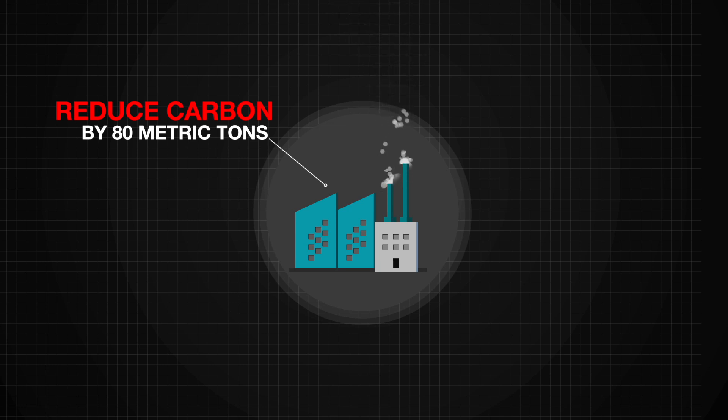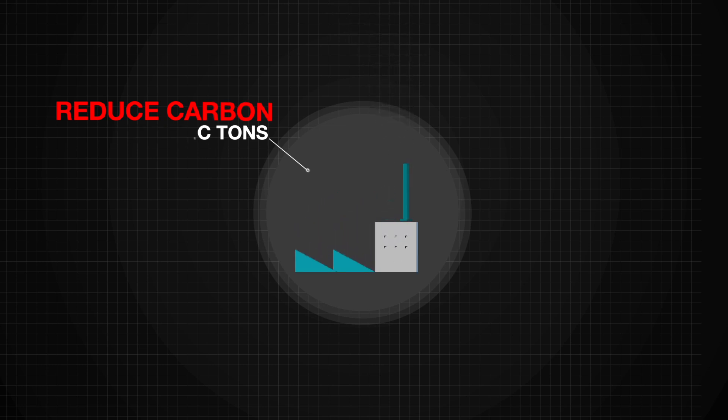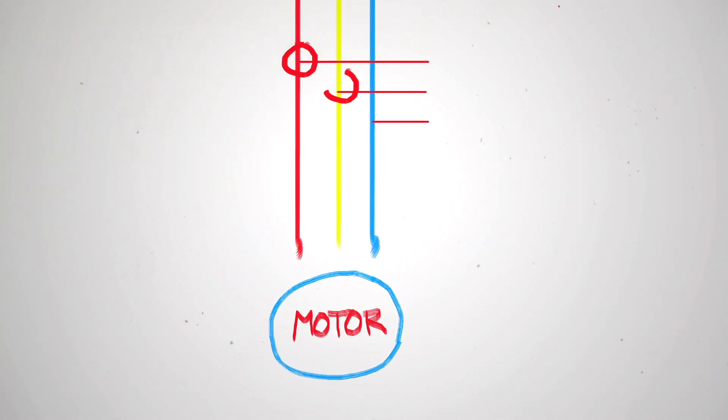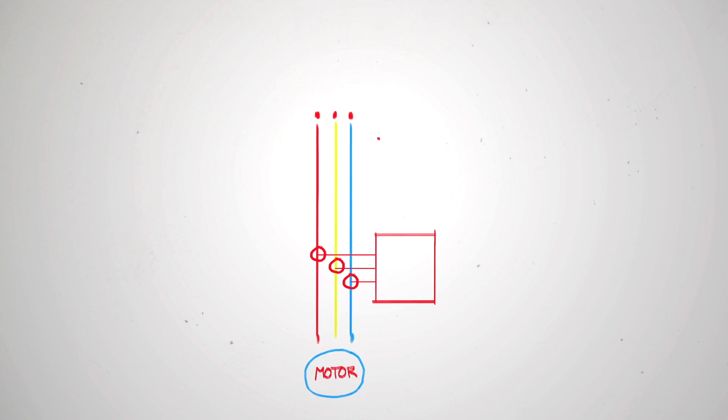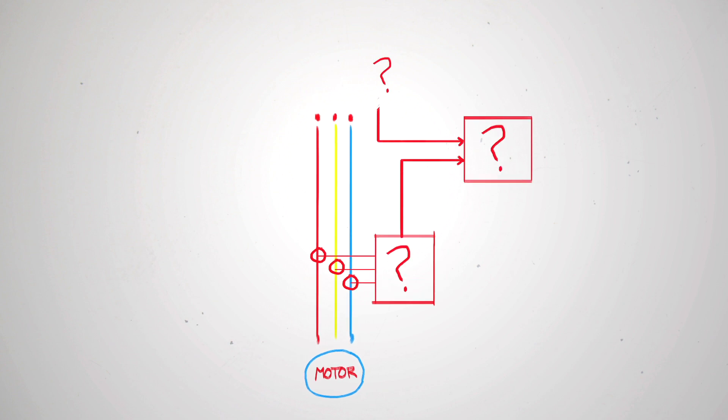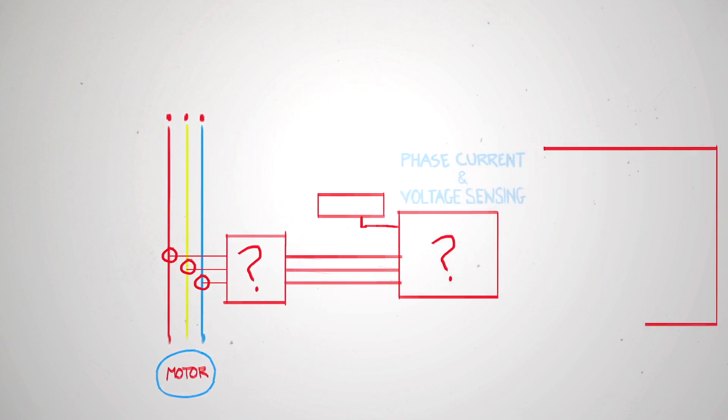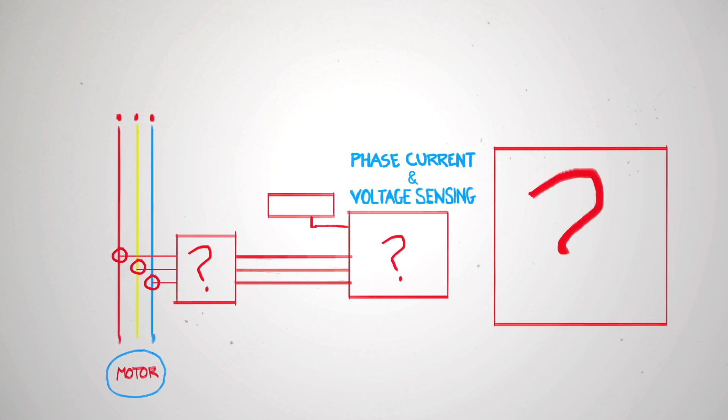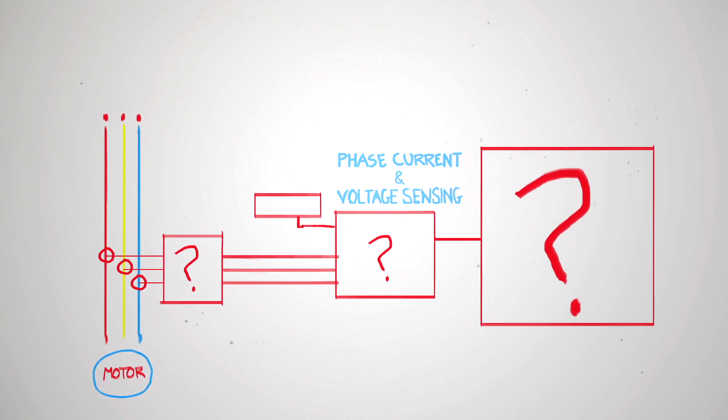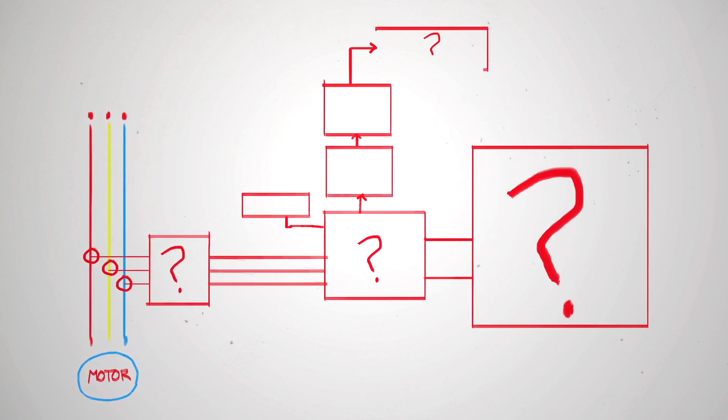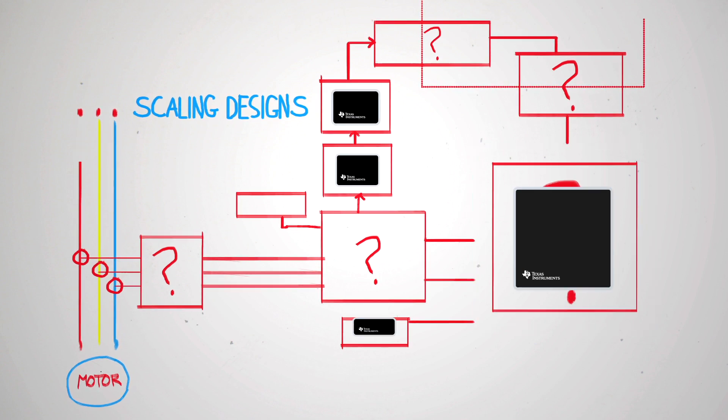In pursuing this higher efficiency, the design engineers who develop motor systems face many options and challenges, including motor and control circuit protection, phase current and voltage sensing, communication network options, safety standards, and scaling designs.